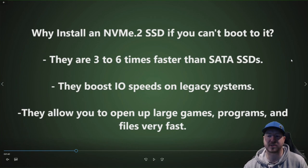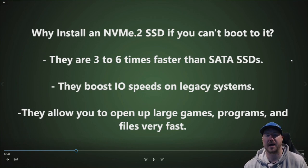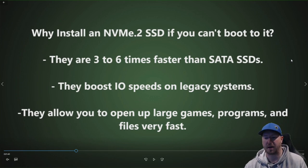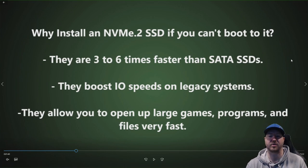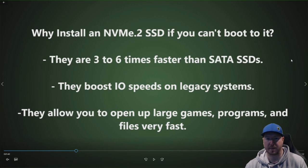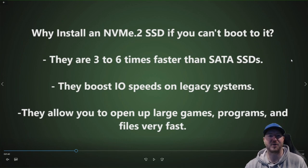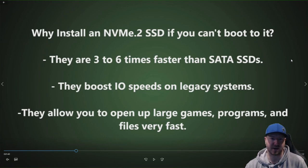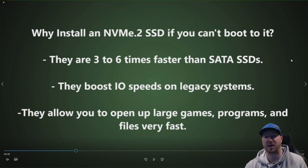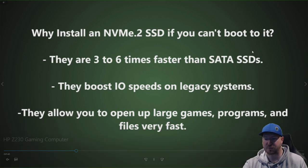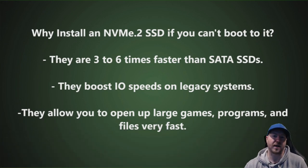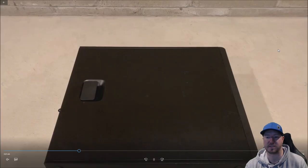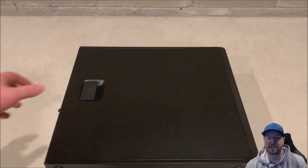Well, if you install it in the correct I.O. slot, they are three to six times faster than a conventional SATA drive or even a SATA solid state drive. They boost I.O. speeds on legacy systems and they do that by allowing you to open up really large games, programs or files much faster than you would with a regular drive. So if you have like a big program that takes forever to open up, maybe you have to go get a cup of coffee after you click to open up whatever that program is. Well, if you install an NVMe.2 solid state drive, that program will open up much faster. So that's why you would install the NVMe.2 drive into your Z230.